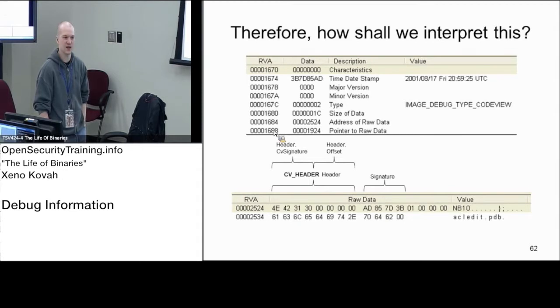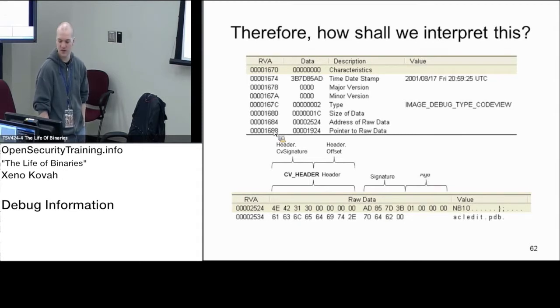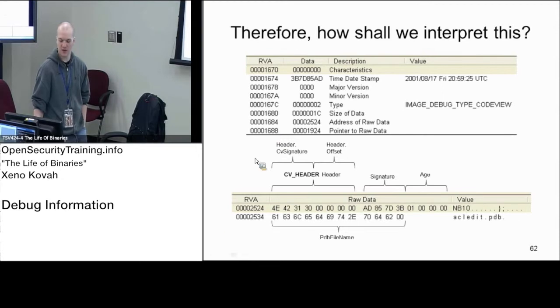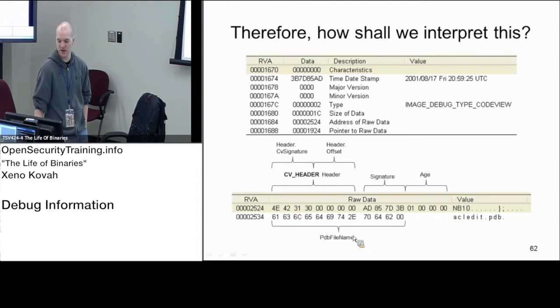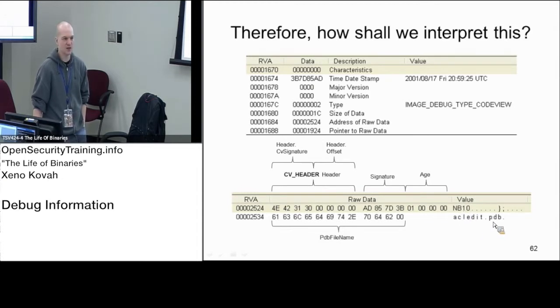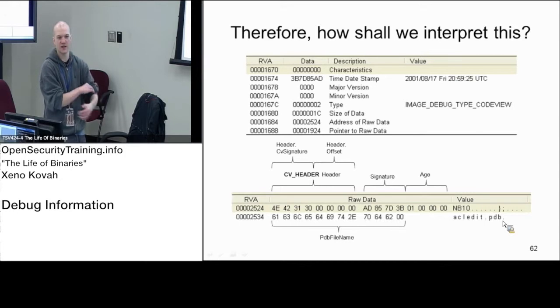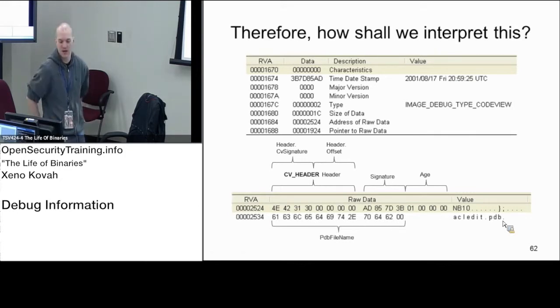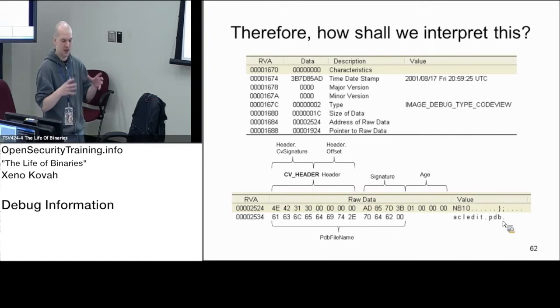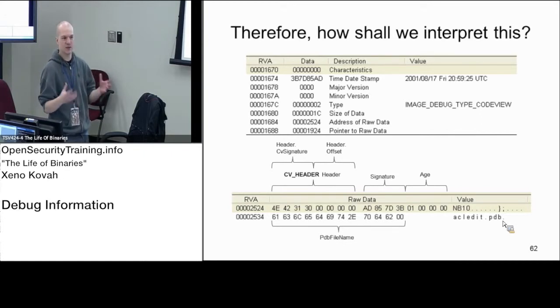I don't expect you to know the rest of this. There's a signature and then there's an age, and at the very end there's a PDB filename. This is what we actually care about. All we really care about is this PDB filename, and you'll see that right there: ACLedit.PDB.